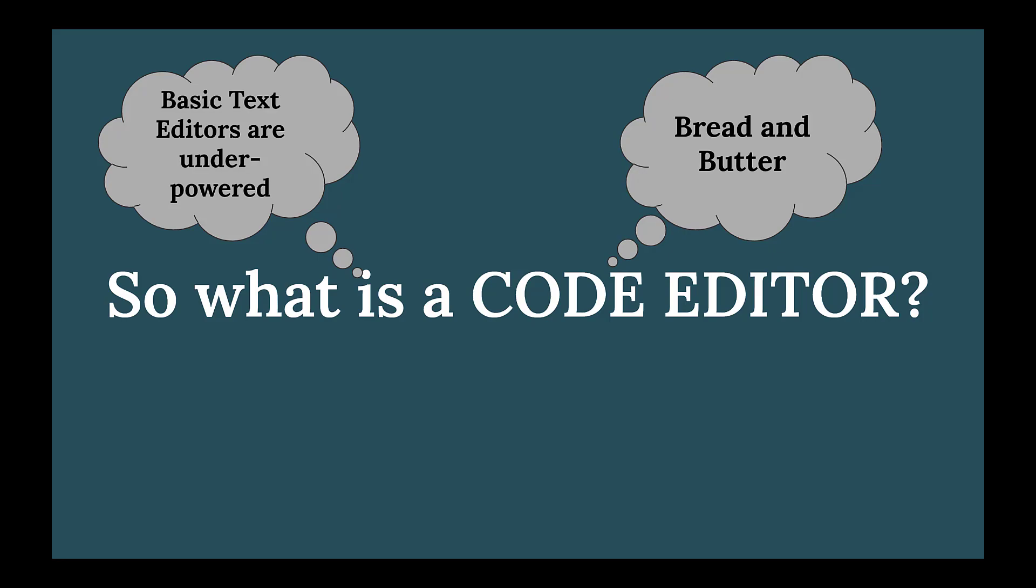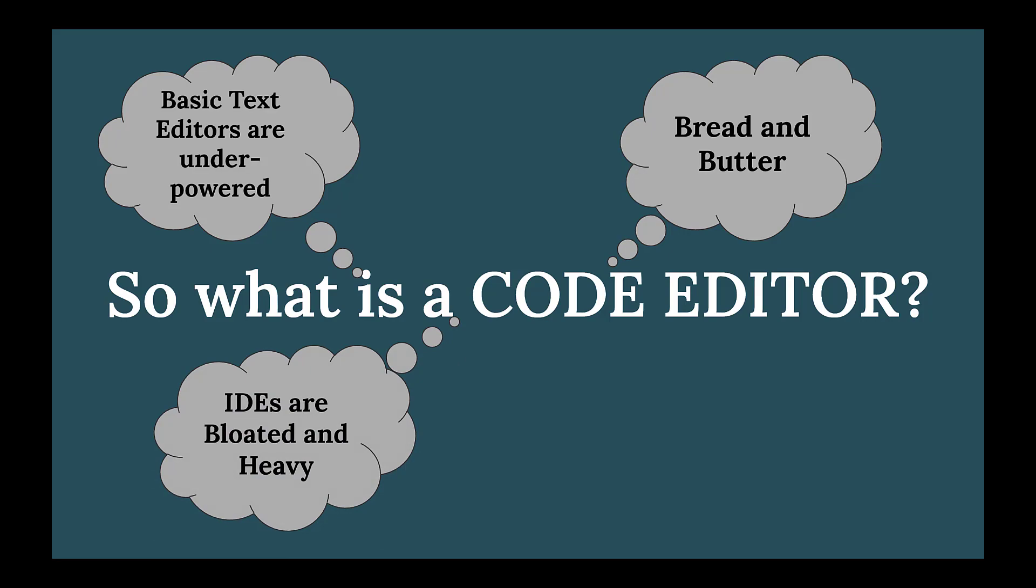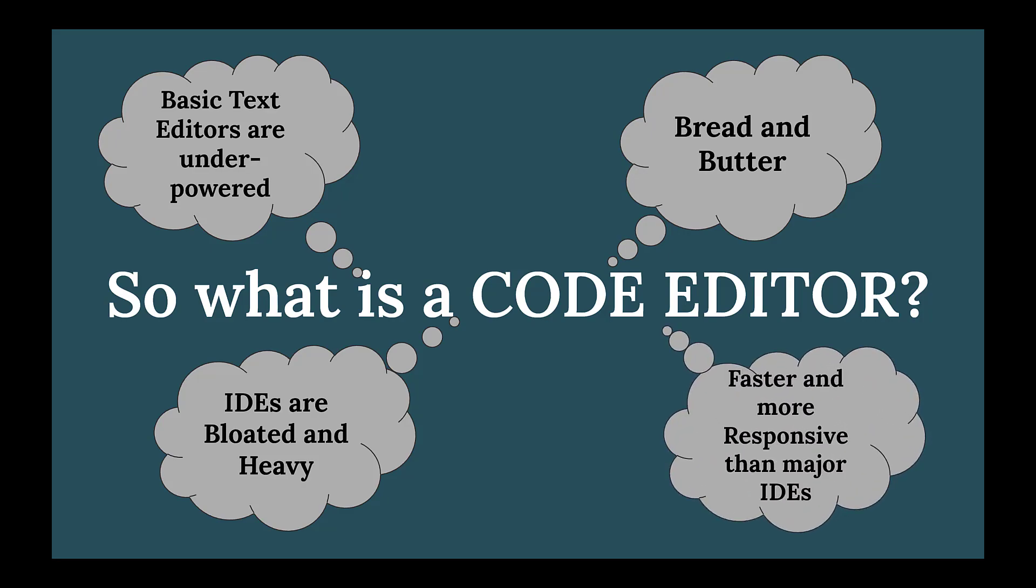Other than that, these code editors have always been compared to IDEs which are heavily bloated and quite slow to work with. The main part of the best code editors is that they are faster and more responsive than major IDEs available in the market, and so they outrank them.